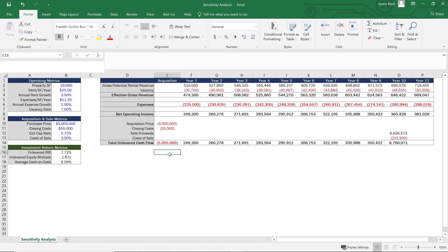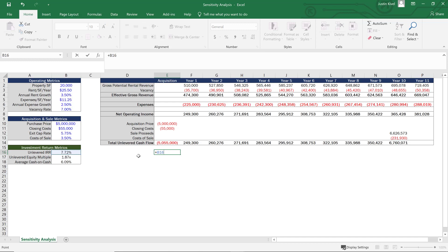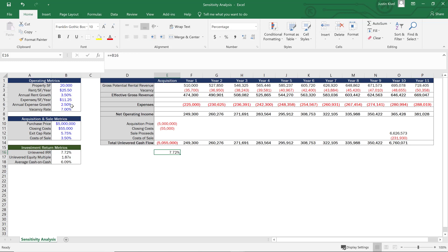The first thing I need to do to start off a data table is set this cell equal to my unlevered internal rate of return — so I'm going to set that to B16 and hit enter. That's going to be the variable I want to sensitize. For a two-variable data table, we need to make sure that this formula is at the intersection of the row and column we're going to build.